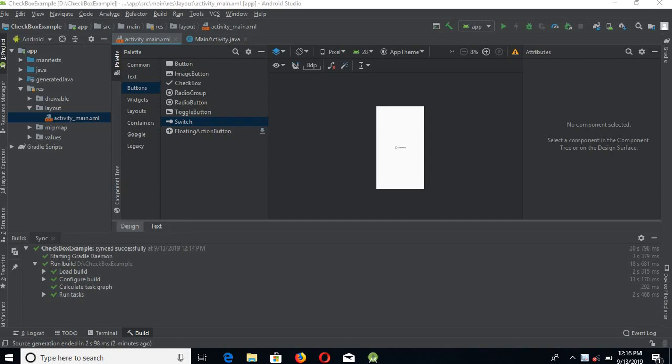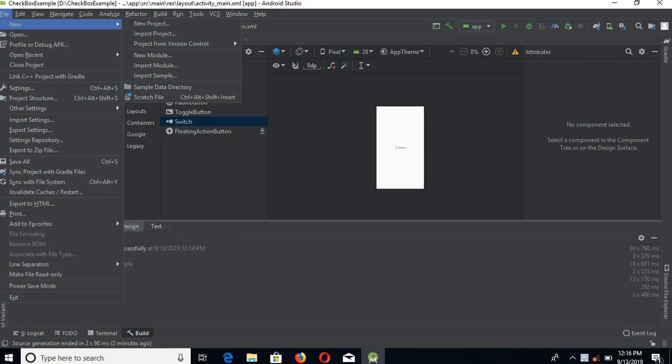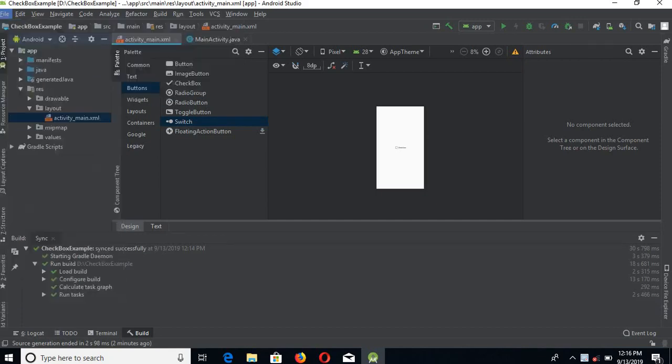Bismillahirrahmanirrahim, welcome guys. Let's create a quick tutorial today. We will learn about switching in Android, so let's start. Go to File, New, New Project.